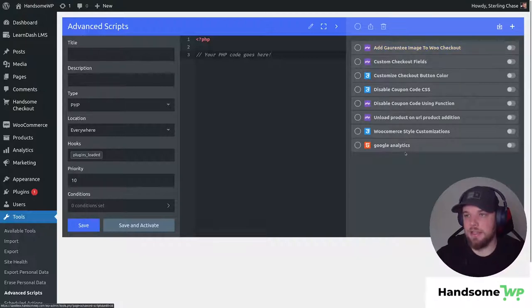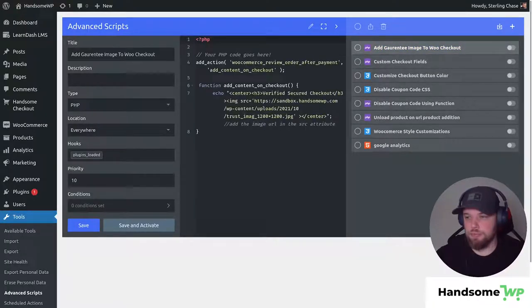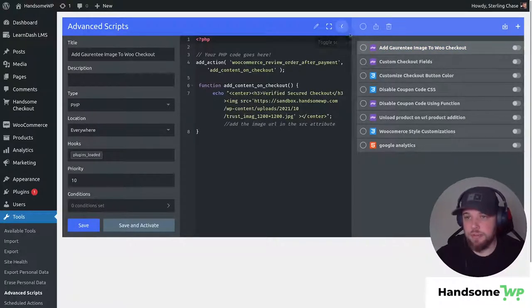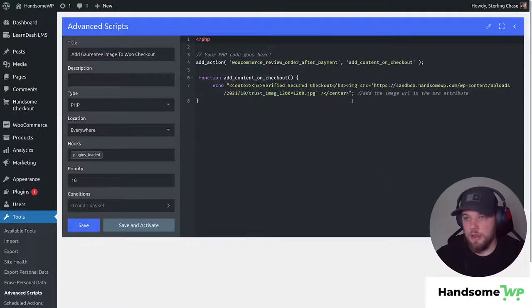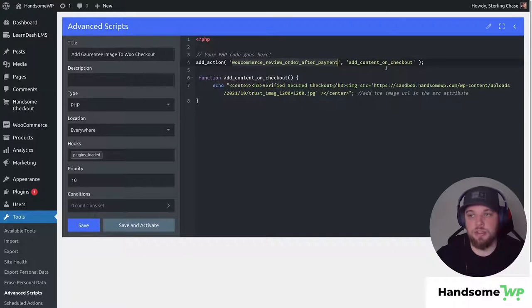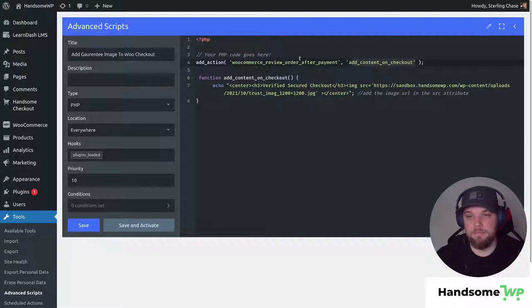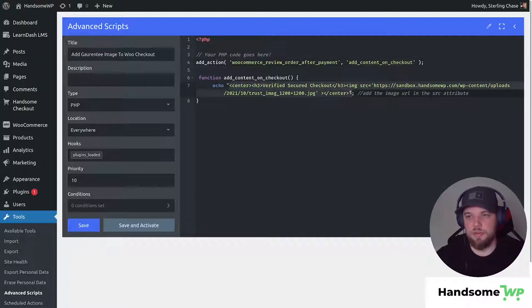It's called Add Guaranteed Image to Checkout and it's a pretty simple script. All we're doing is we are hooking into our WooCommerce review after payment section. So this is going to add content on checkout. This is going to be added after our payment button and then you can see we have some HTML that's going to be added here.